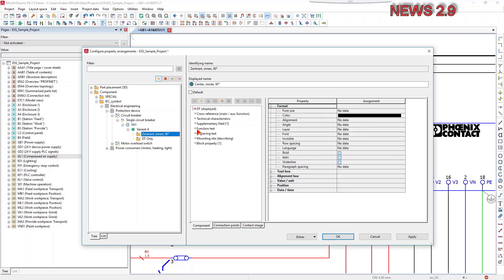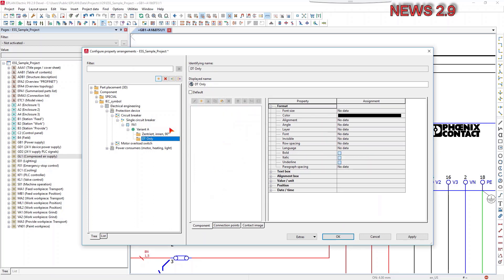The user-defined property arrangements existing in the current project are displayed in tree and list view in the left-hand section of the dialog.